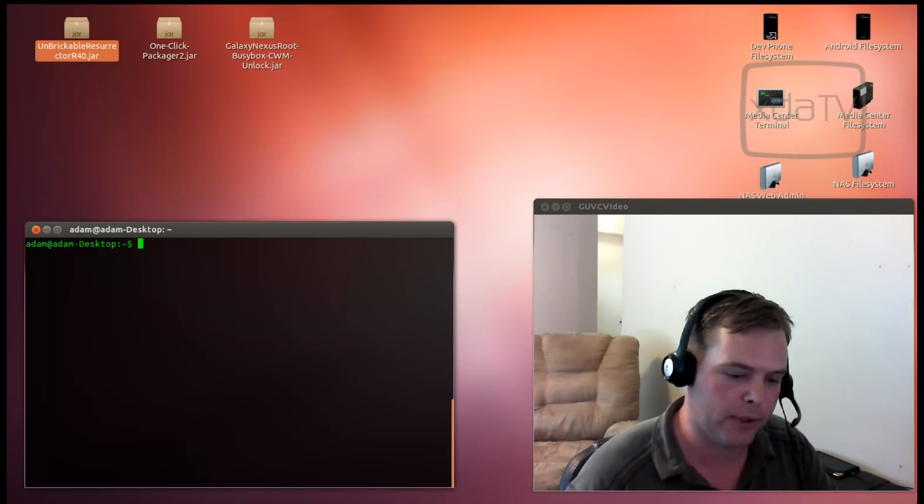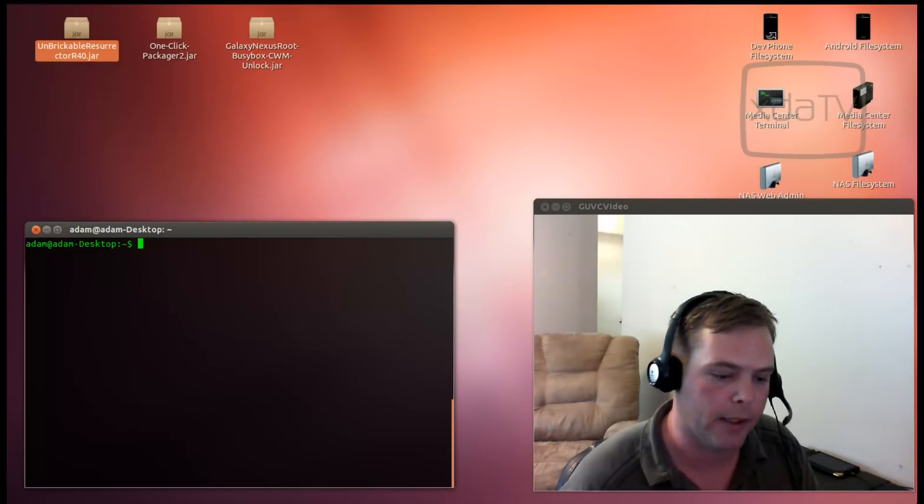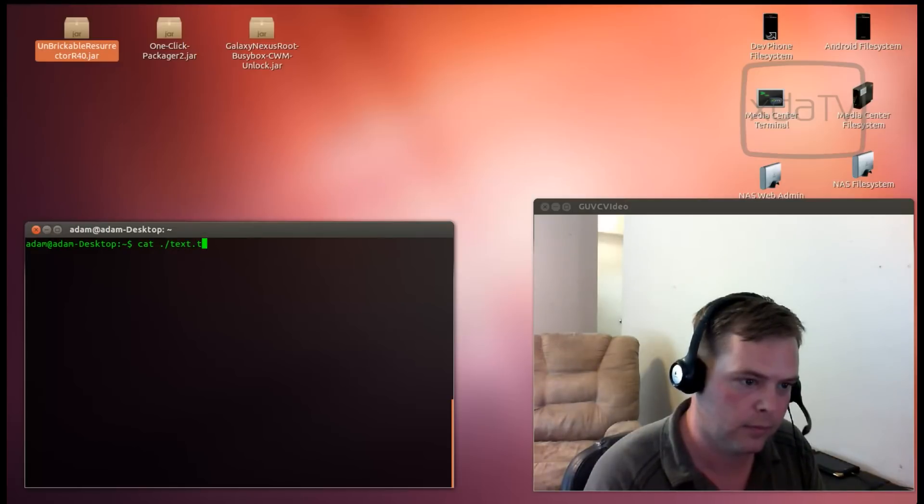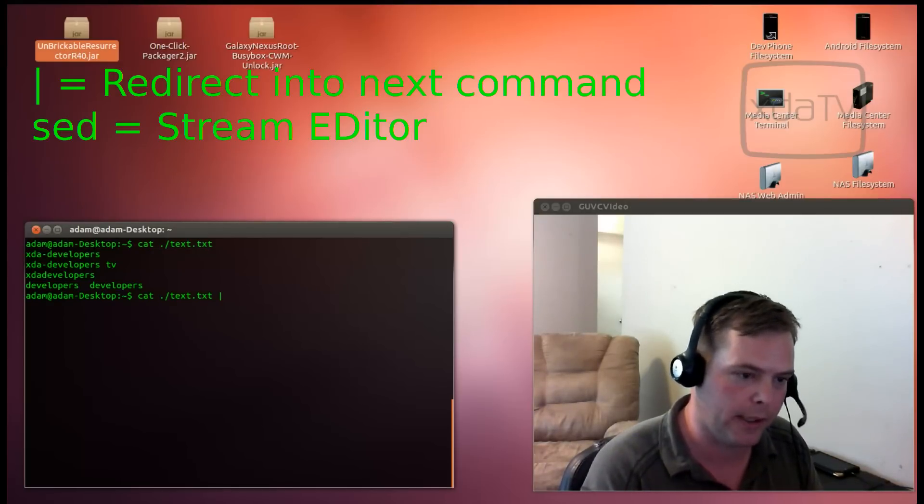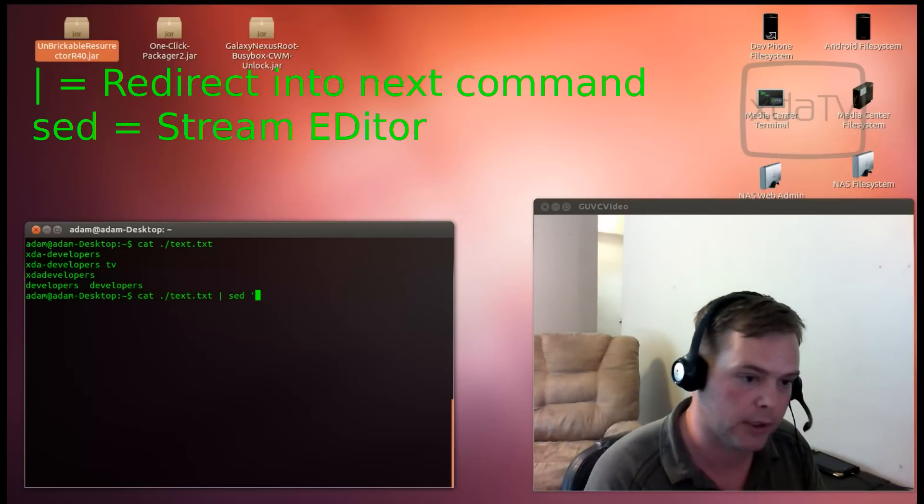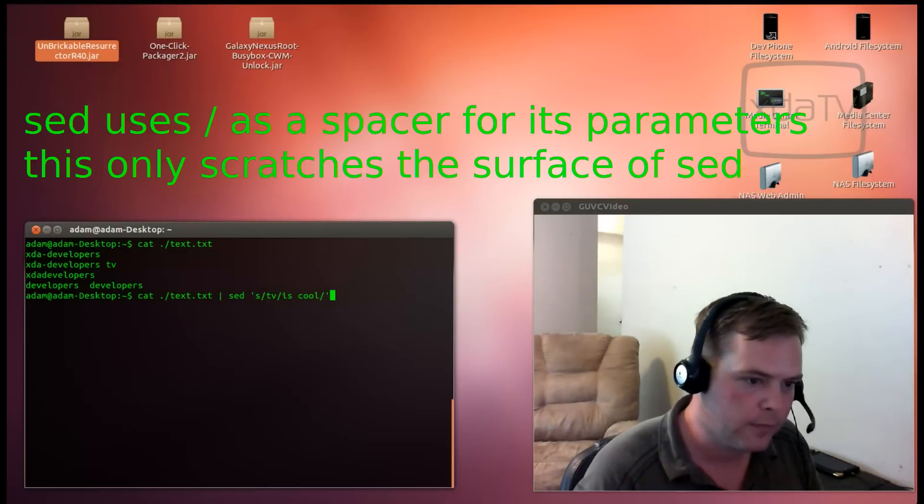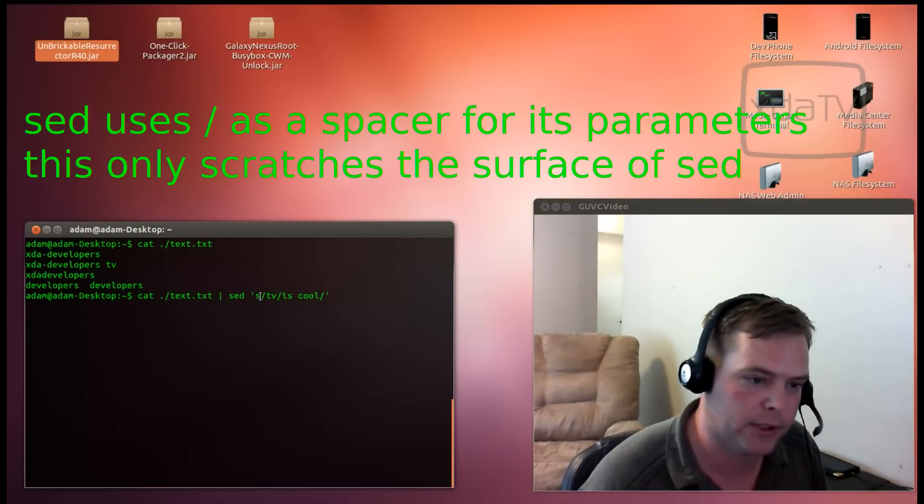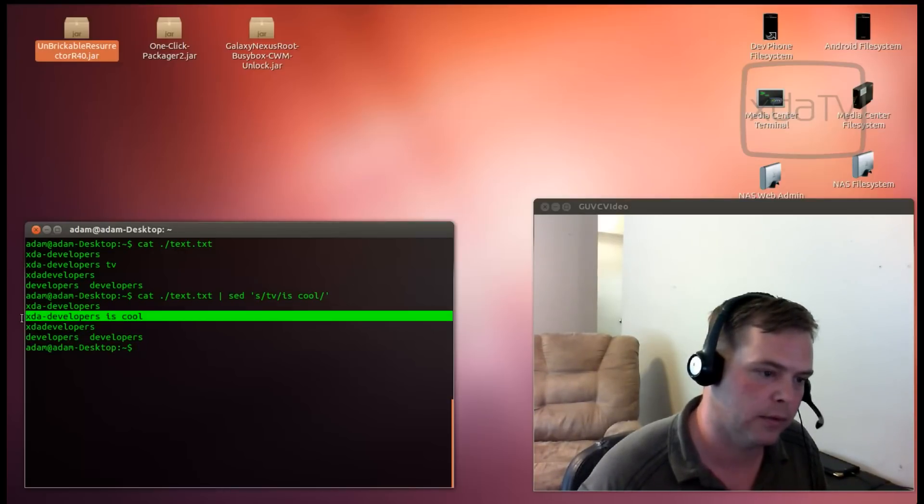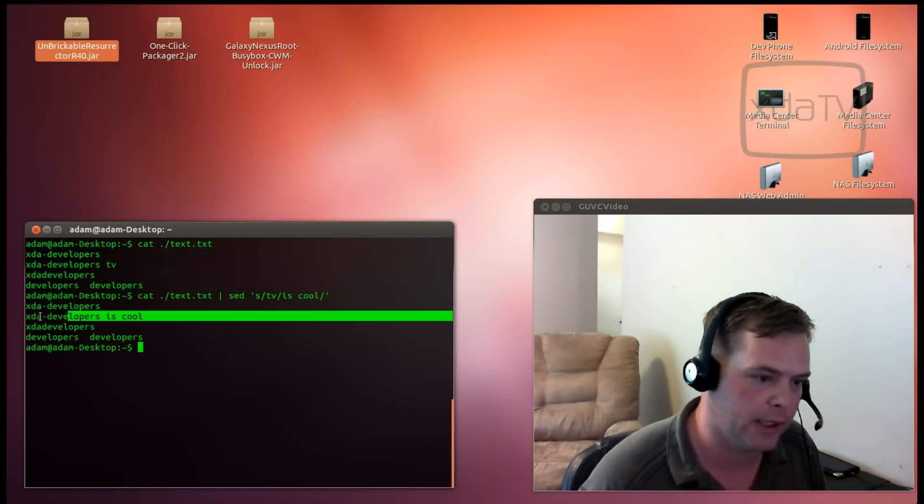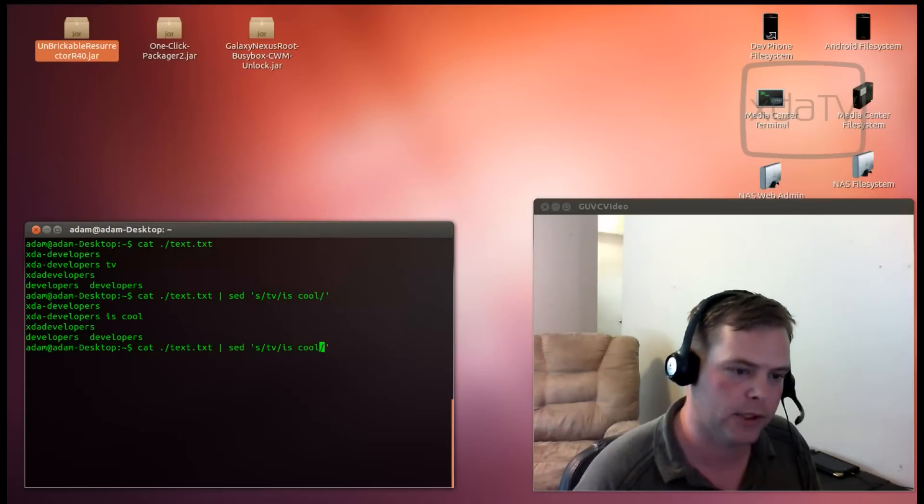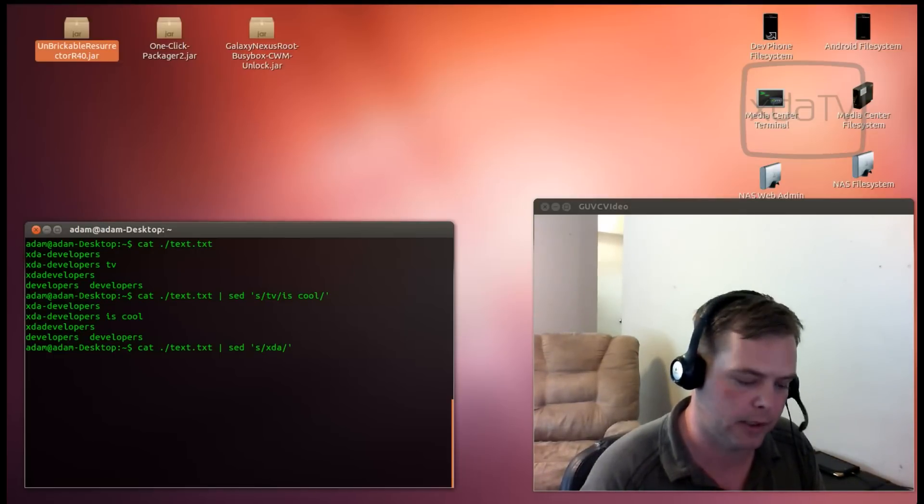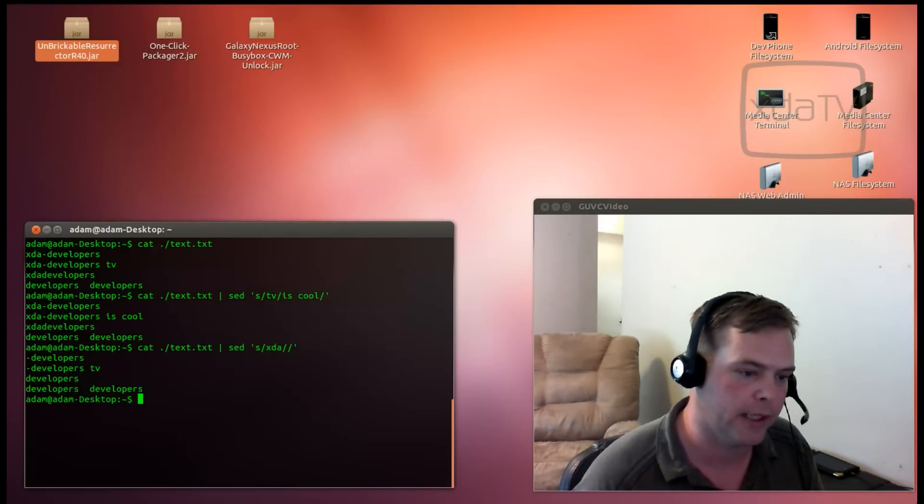Now that we've redirected output to a file, let's talk about redirecting standard out to another command. We're going to cat the file that we created in text.txt. Now we will use this Linux stream editor sed and we will search, we've got to put this in quotations, search /TV/is cool/. What this will do is it uses the stream editor to search for the word TV and replace it with is cool. We replaced xda developers TV with xda developers is cool. That also works with just simply deleting things. We can do sed s/xda//. And, every instance of xda has been removed.